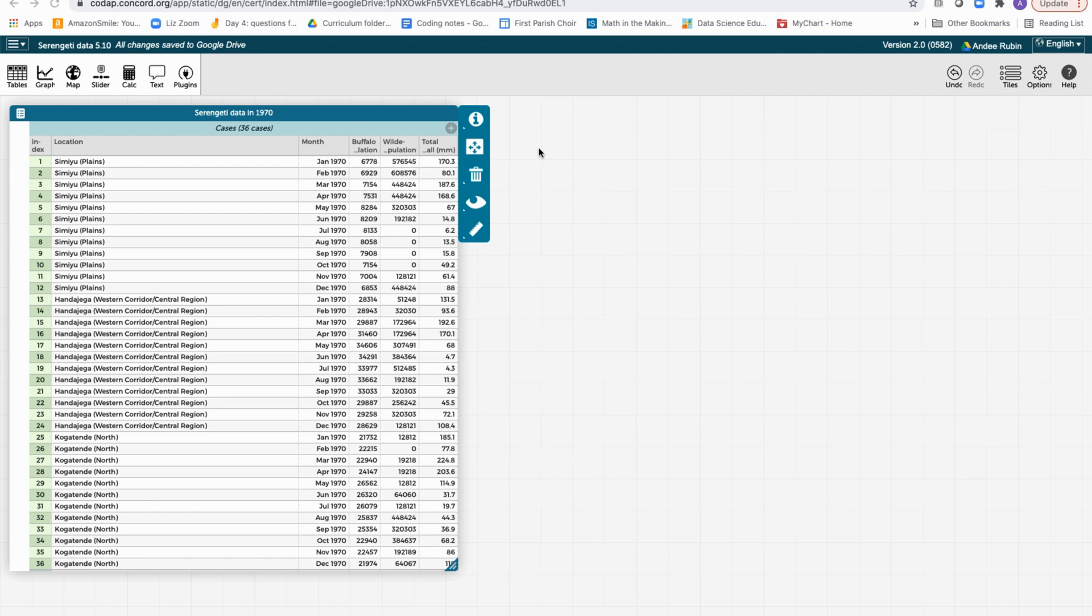This time we have a different data set. Here we have data from Sumiyu, Honda Jega, and Kogatende, three different locations in the Serengeti. Let's see how we can work with these data.